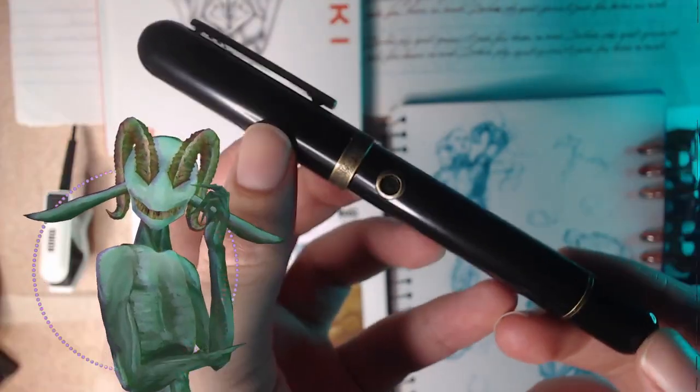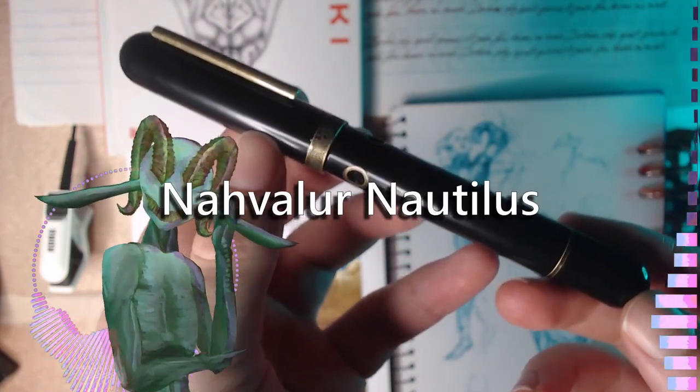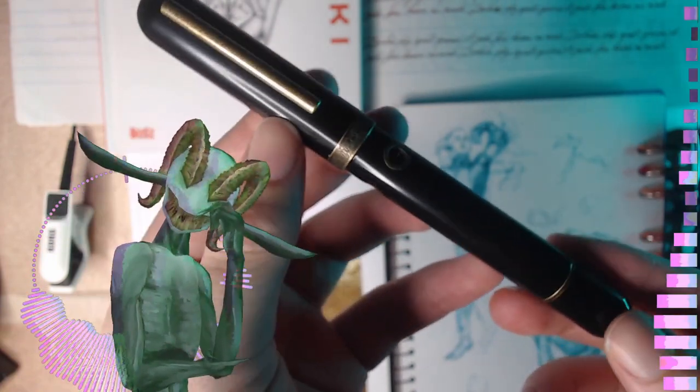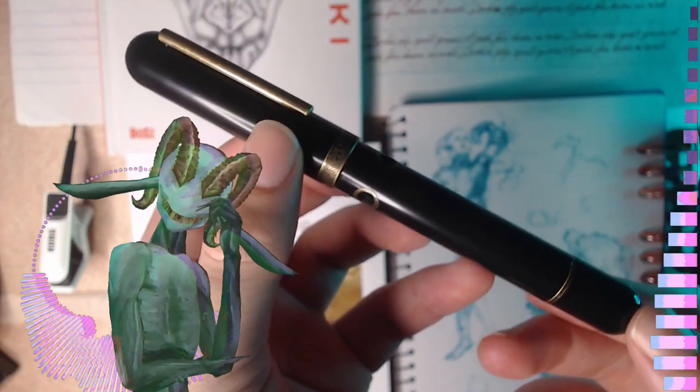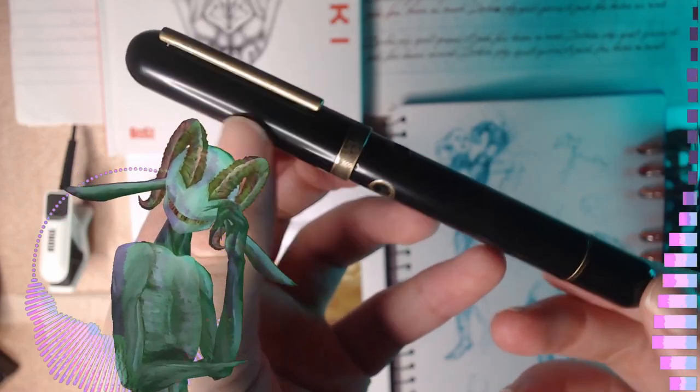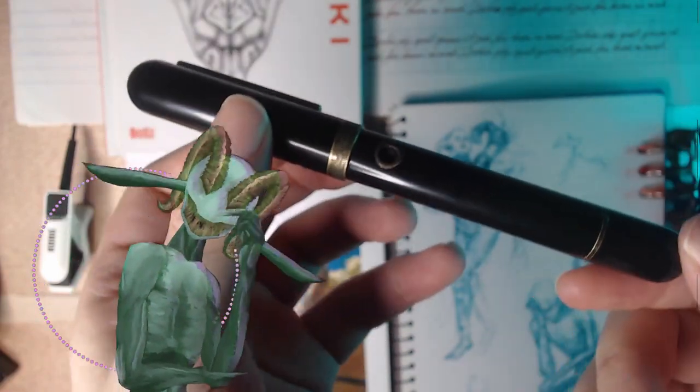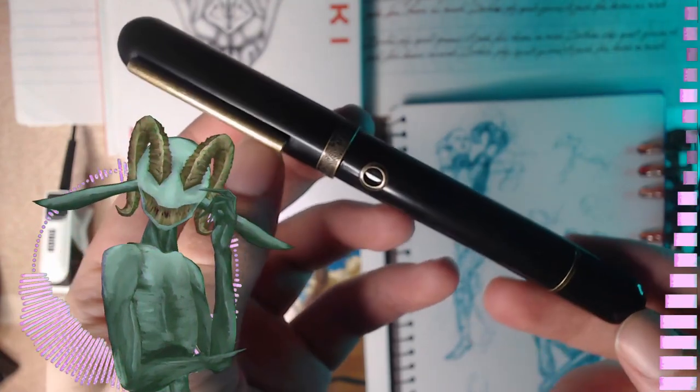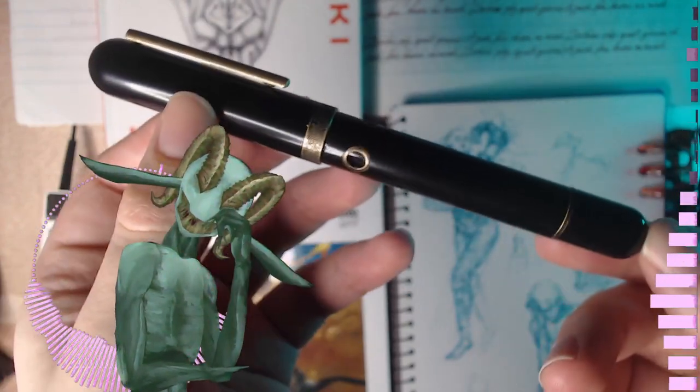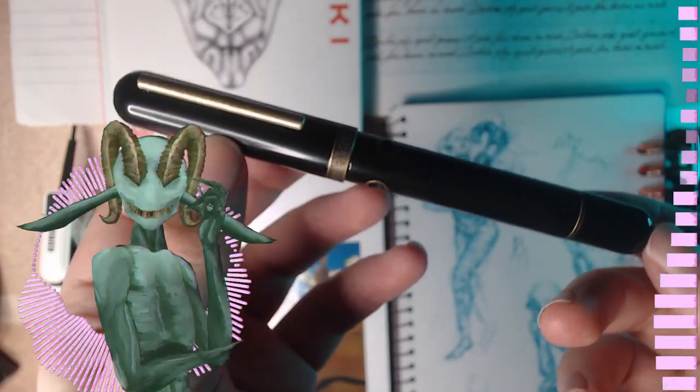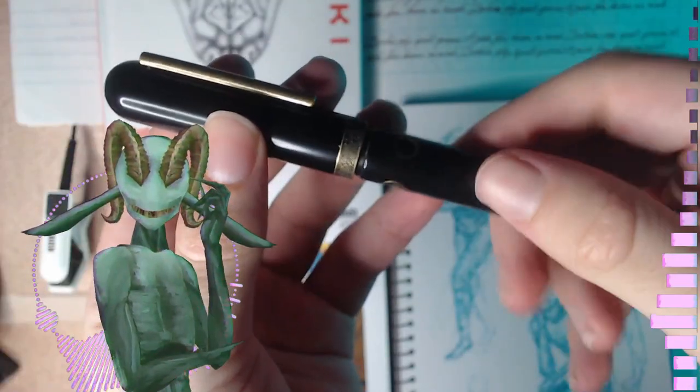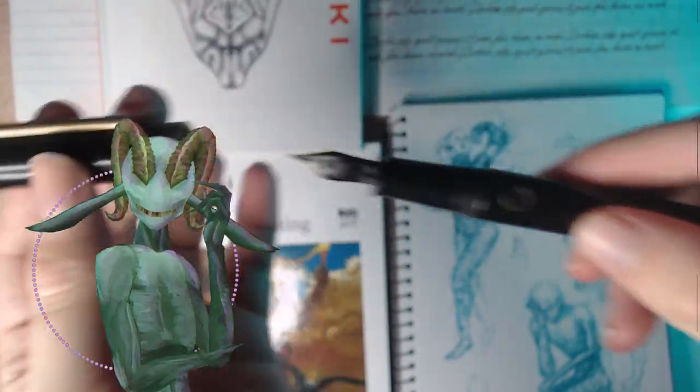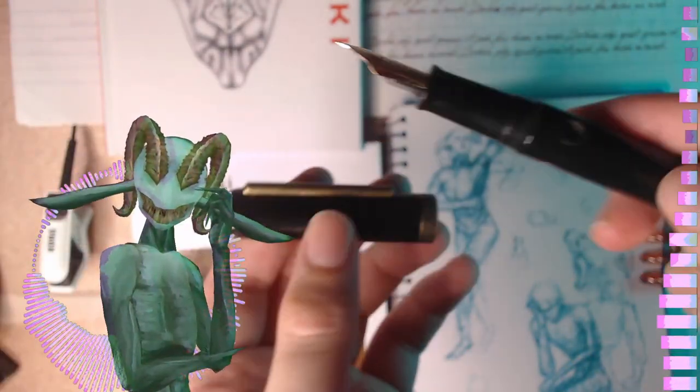Here we have pen number one, this is the Nautilus by Narvaal. This is the first and original model, I think there were three colors, and this is the base, Brom's Corridoras. I think this pen's just steampunk as fuck, I love it. Obviously it looks like a submarine, which is just so stylish to me. It's made out of ebonite, so it's really comfy to write with. And it's steampunk as fuck.